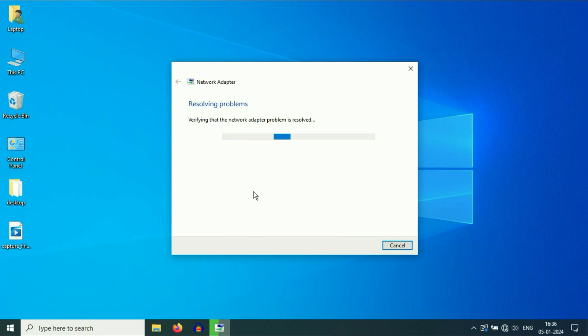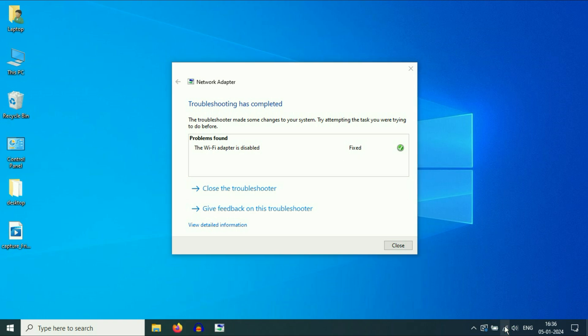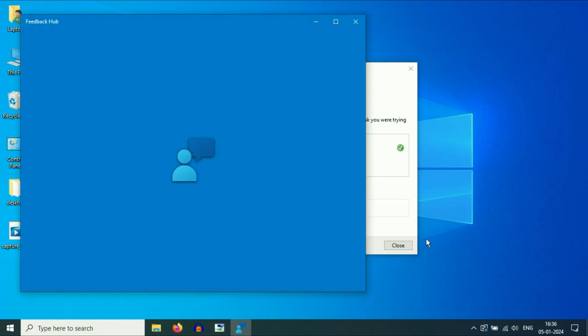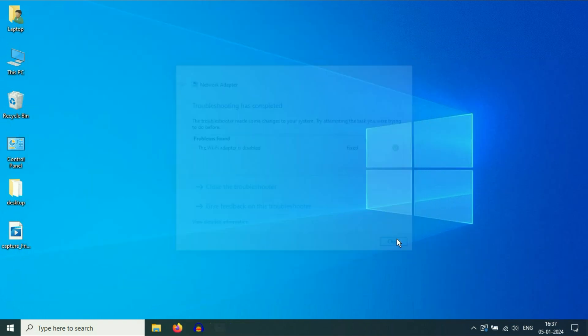You have to wait for a few seconds. Now you can see the issue has been fixed and now my Wi-Fi options are available. So this is your first step. Now move on to our next step.